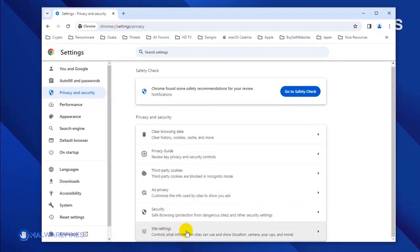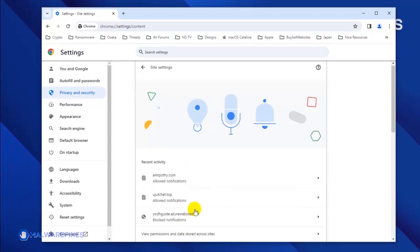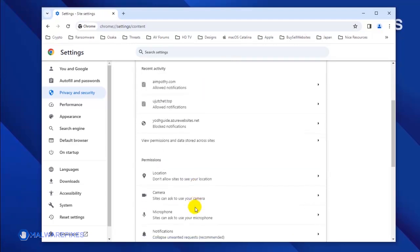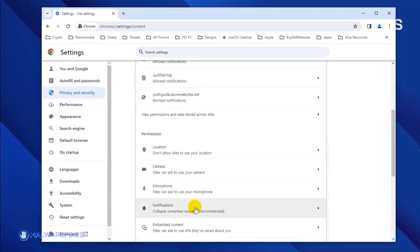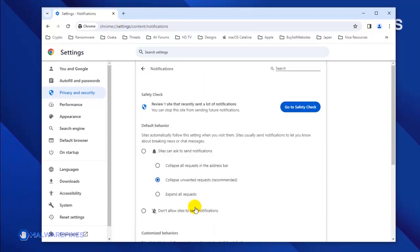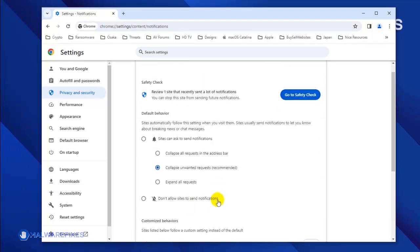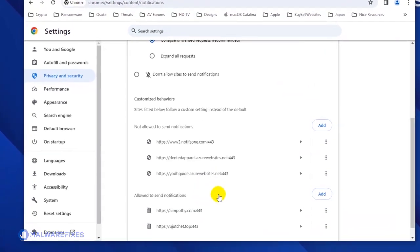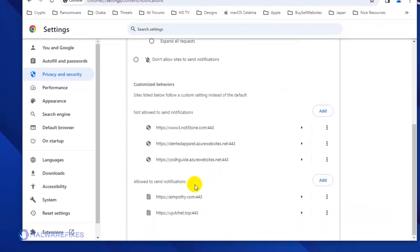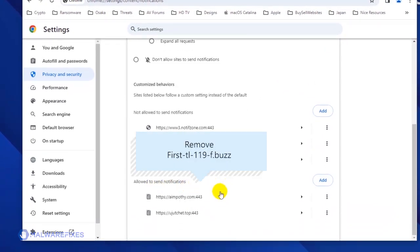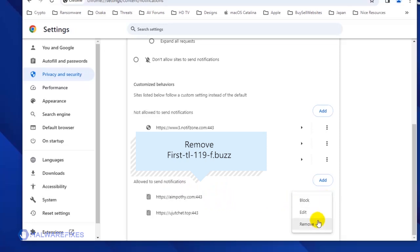Next, select Site Settings. Click the Notifications link to see all the websites that are allowed to use this feature. Scroll down to the Allowed to Send Notifications area. Next, find the malicious website and click on the More Actions button. You may select Block or Remove to stop the malicious website from displaying its push notifications.